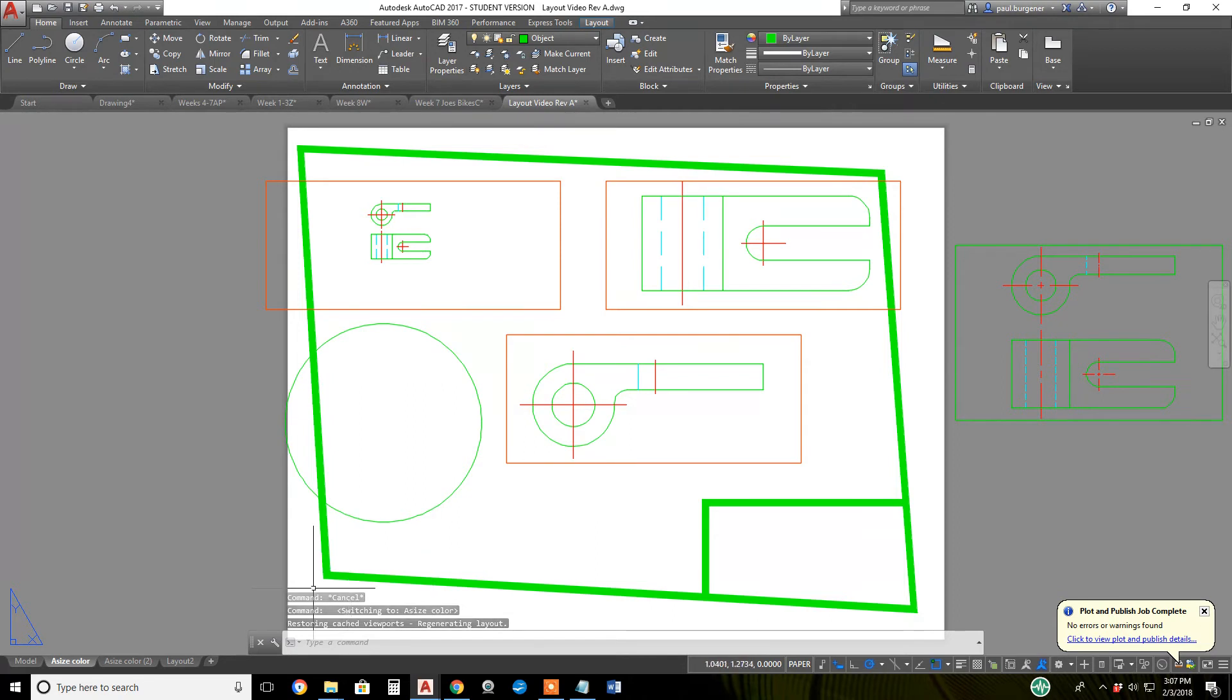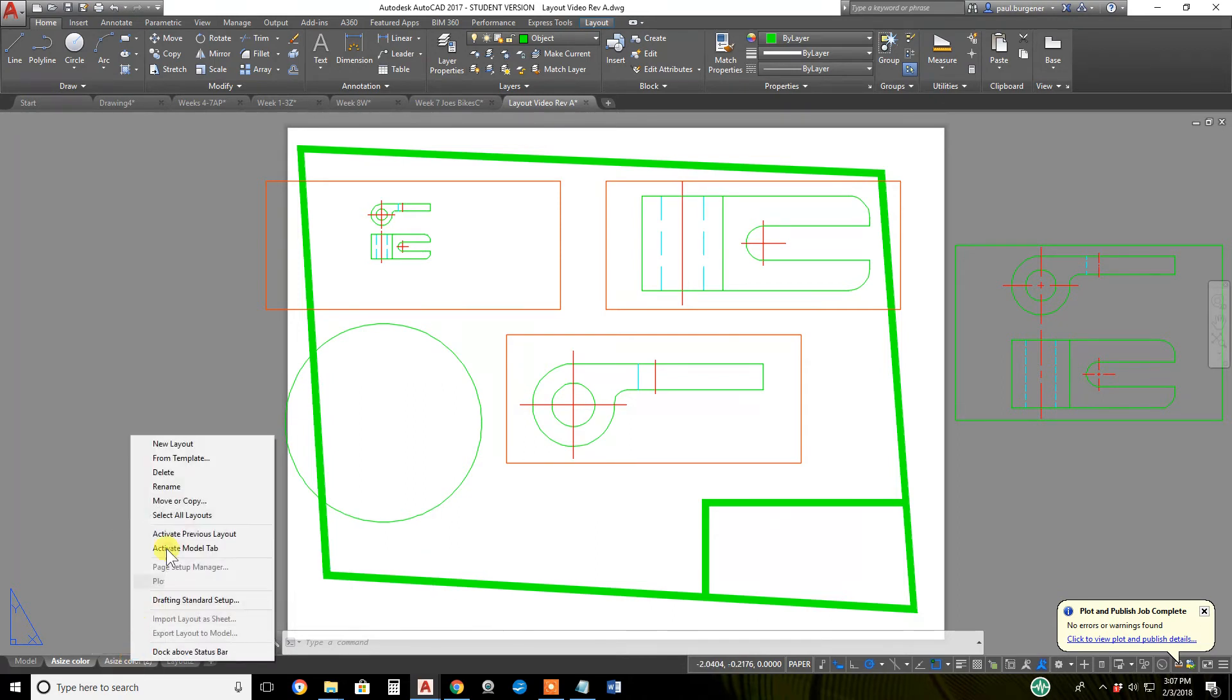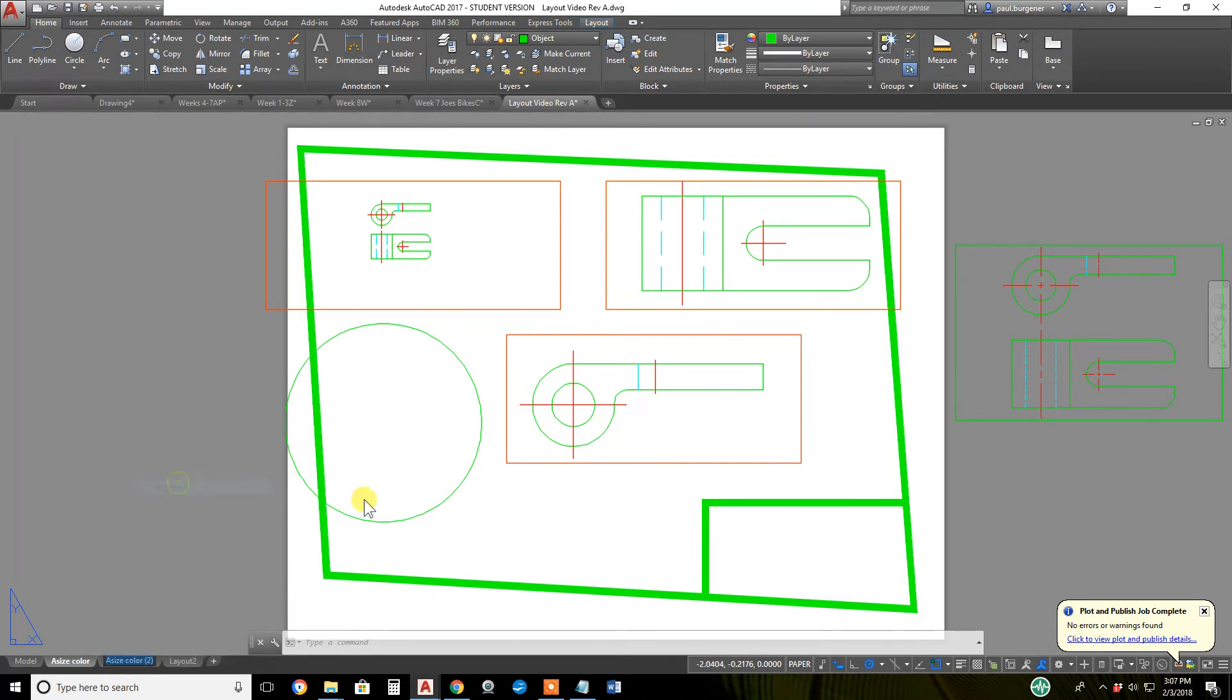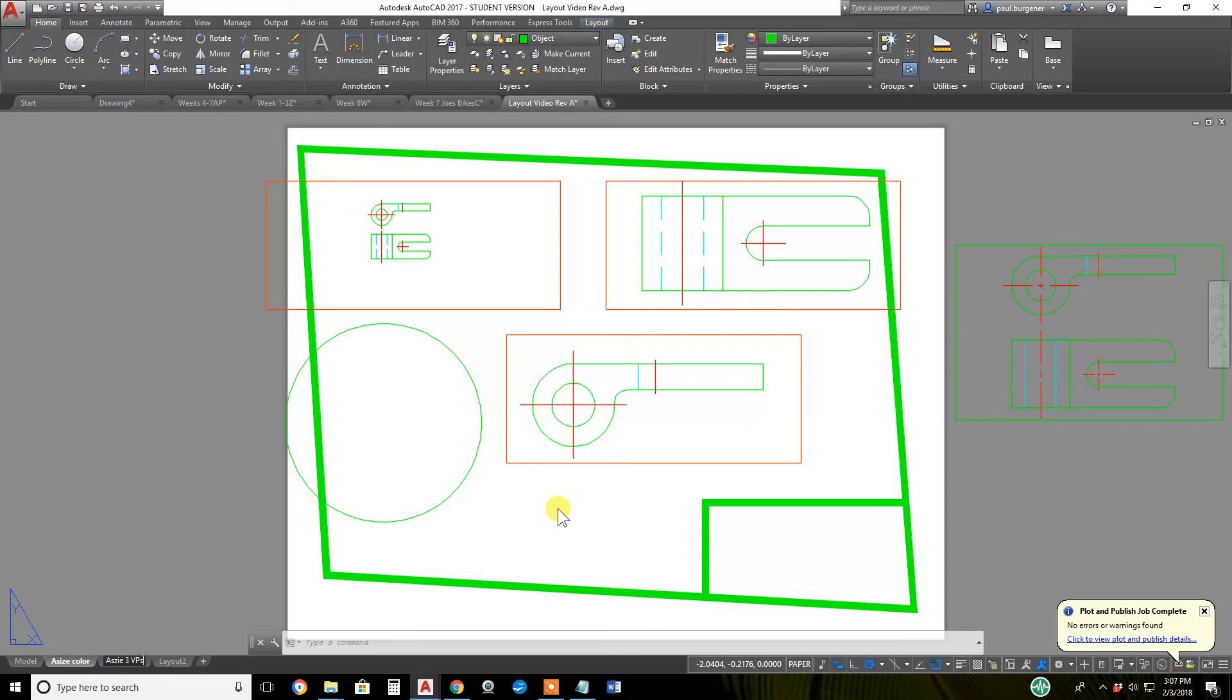What else - you can rename a new layout of course, call it A size 3 VPs, or 3 viewports maybe.